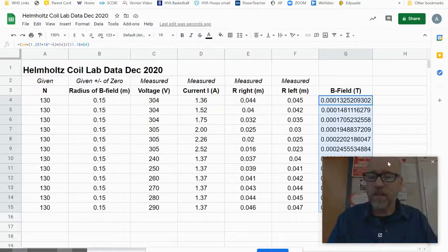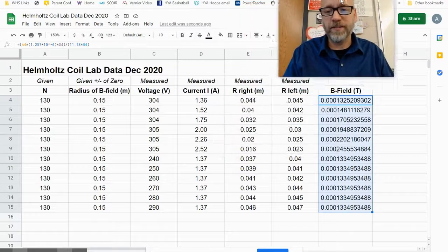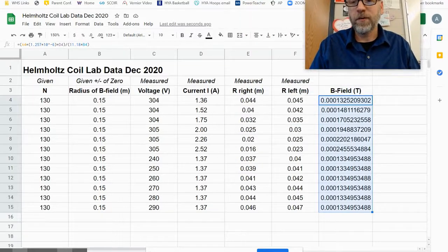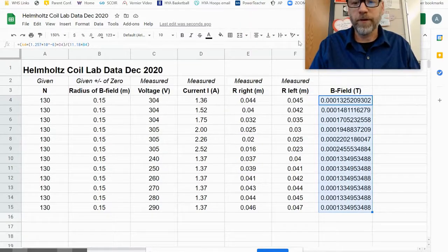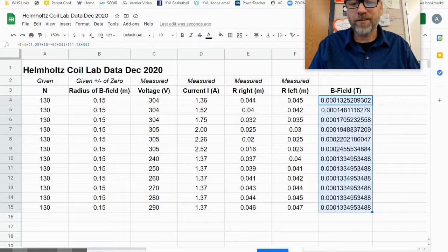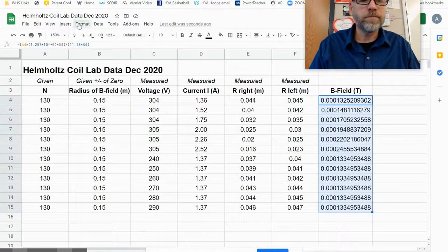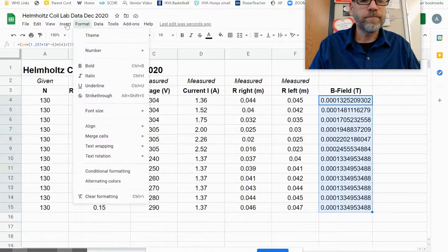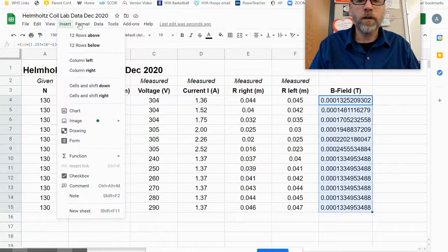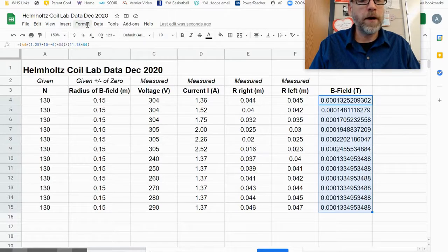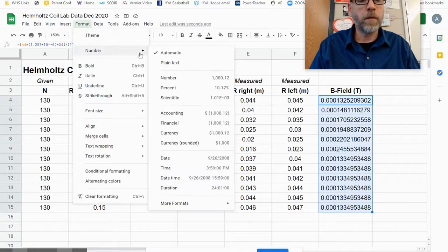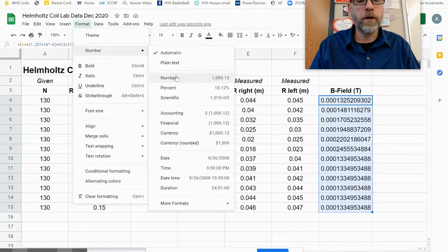That clearly has way too many digits. We can't have that many digits in an answer. So I'm going to go over to numbers—excuse me, Format—and under Format I can type in Number and go to Scientific.